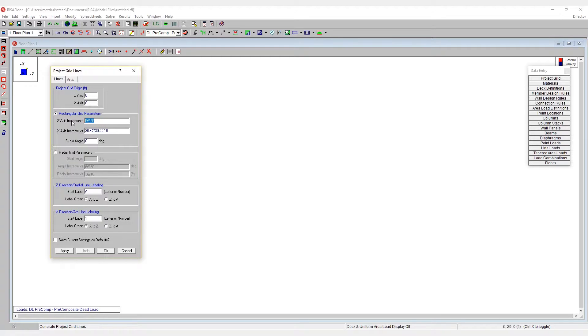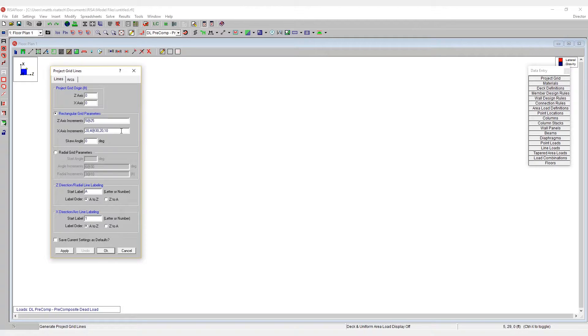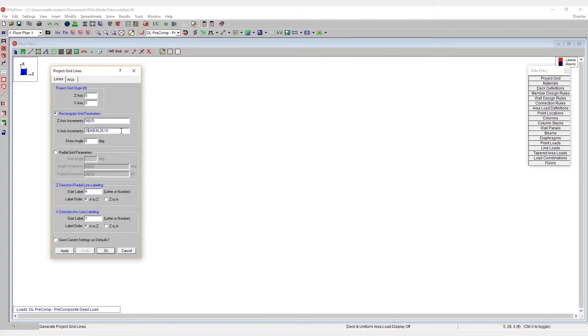As you can see for the z-axis, we've set it to be five increments at 25 feet on center, whereas with the x-axis, using a combination of commas and ats, we've been able to lay out a more complex grid system, which would match more realistic building type structures where everything isn't spaced at exactly the same distance.